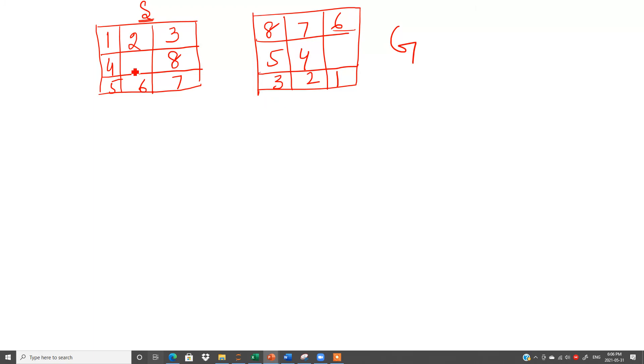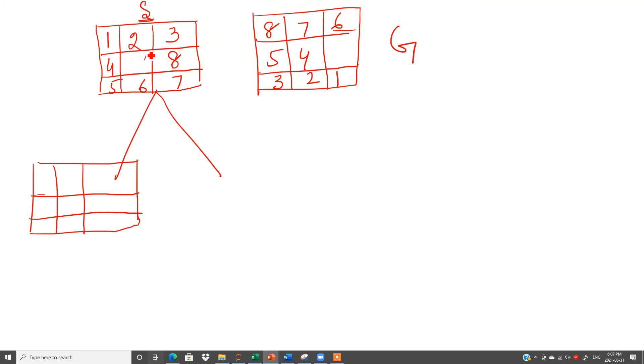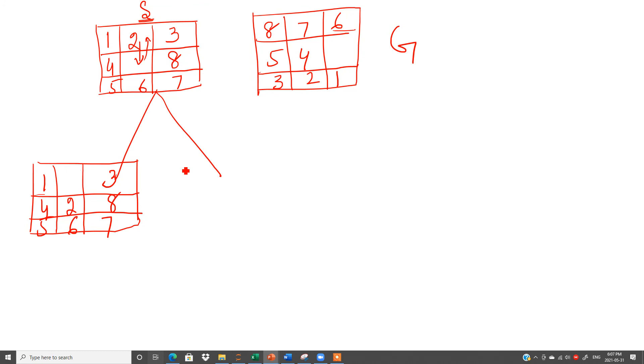So for this you have to make some branches. Directly we cannot reach here. There will be definitely some intermediate states. So what we have to do: first we will arrange this. You have to decide how we can arrange this. So there are different ways. First is: this is the blank space. We can take blank here and we can move 2 here. So it will be 1, blank, 3. Instead of this blank we can write down 2 and rest of the numbers are same. This is my first way to arrange this.